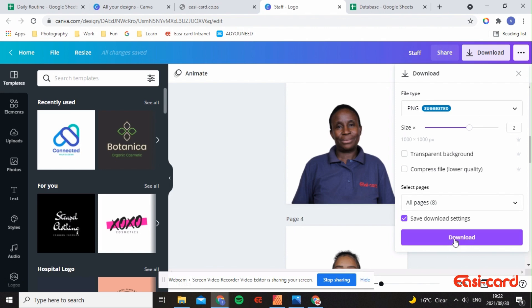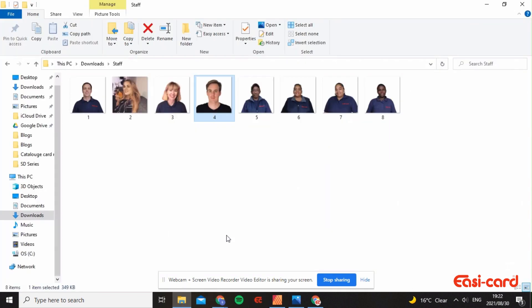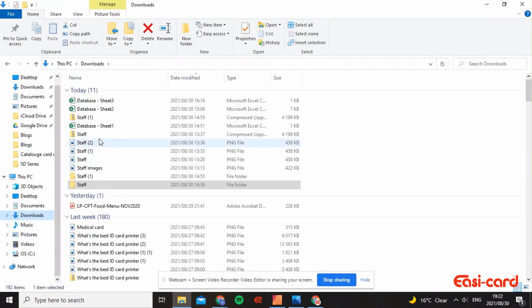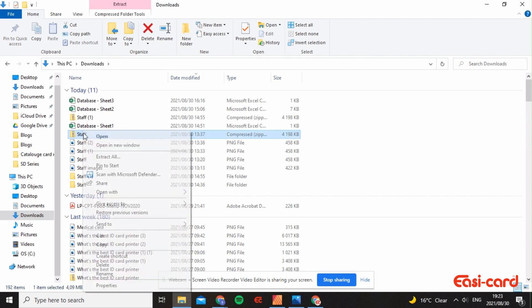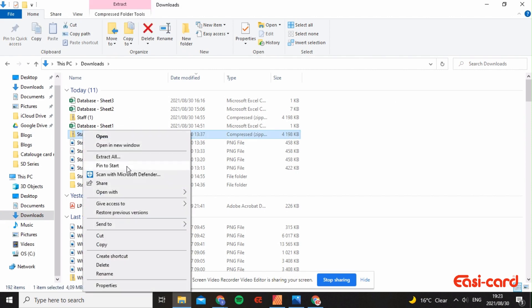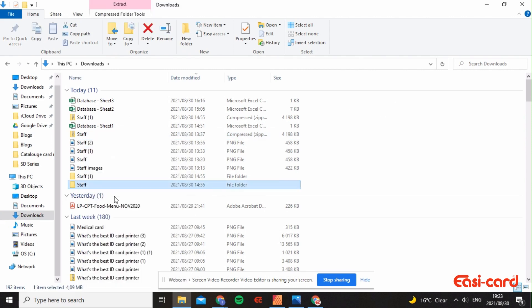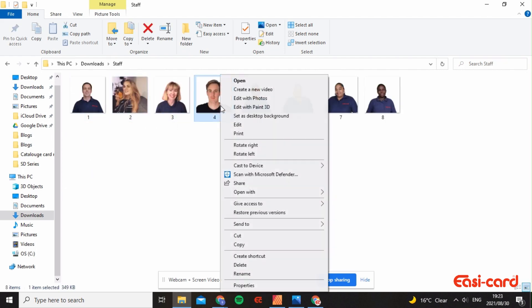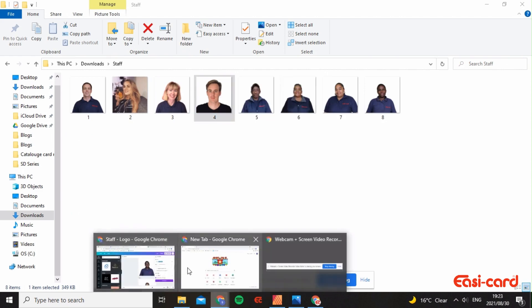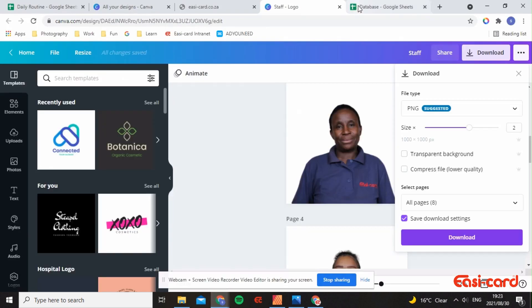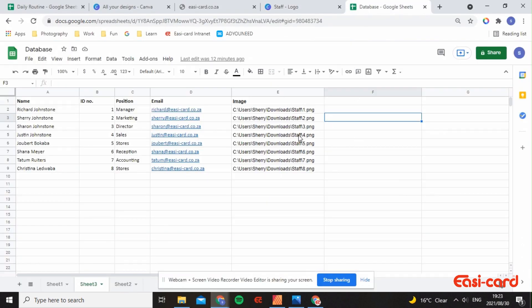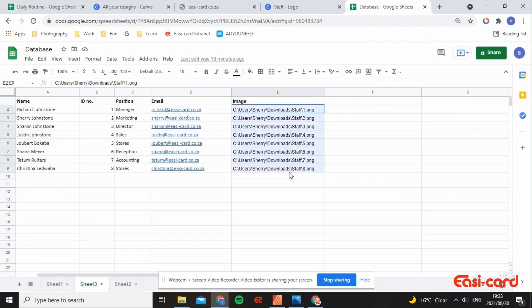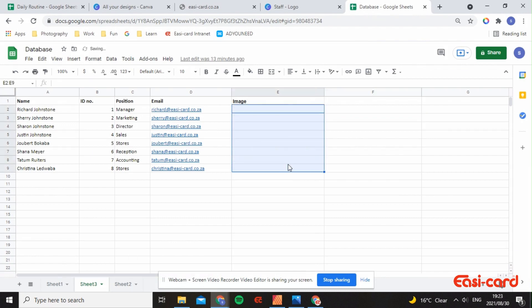I downloaded it, went to my folders downloads, and extracted the zip file. I left-clicked on it, extracted it all, and it created a staff folder for me. Just make sure that when you're doing a database, all of the images are PNG or JPEG. It mustn't be both.